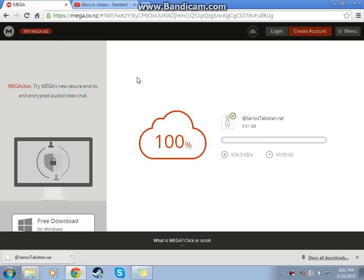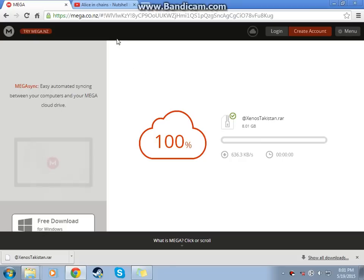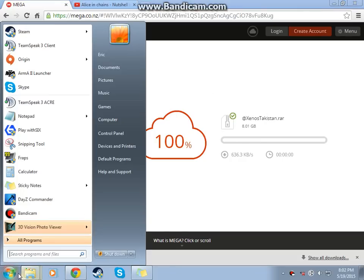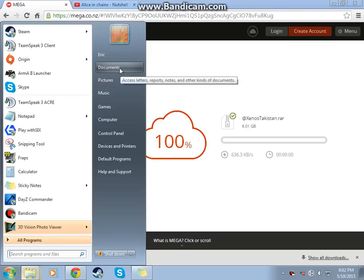You can also go to the TeamSpeak as well and find the download. Once you have everything downloaded from here, it'll go into a RAR file. You can go to your download.